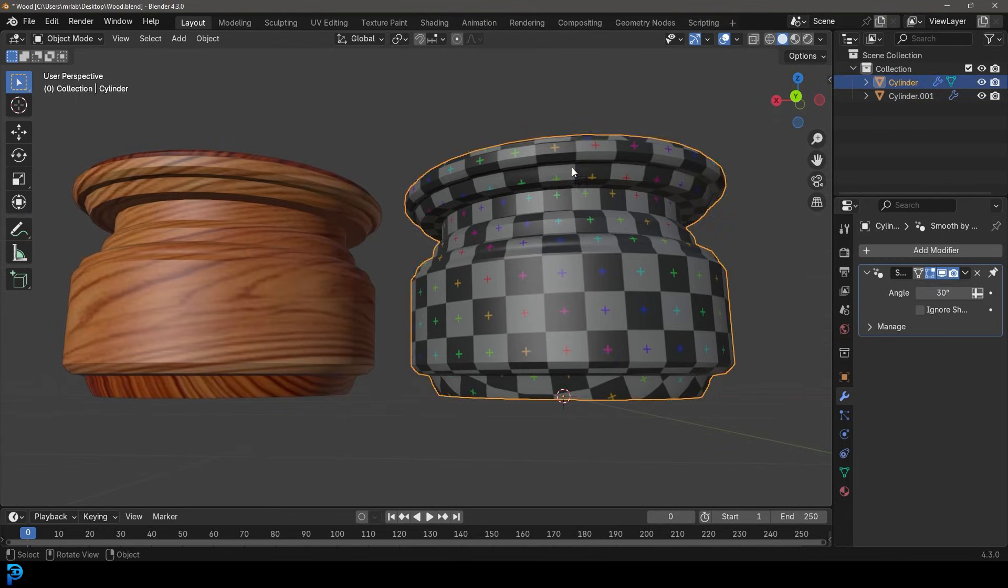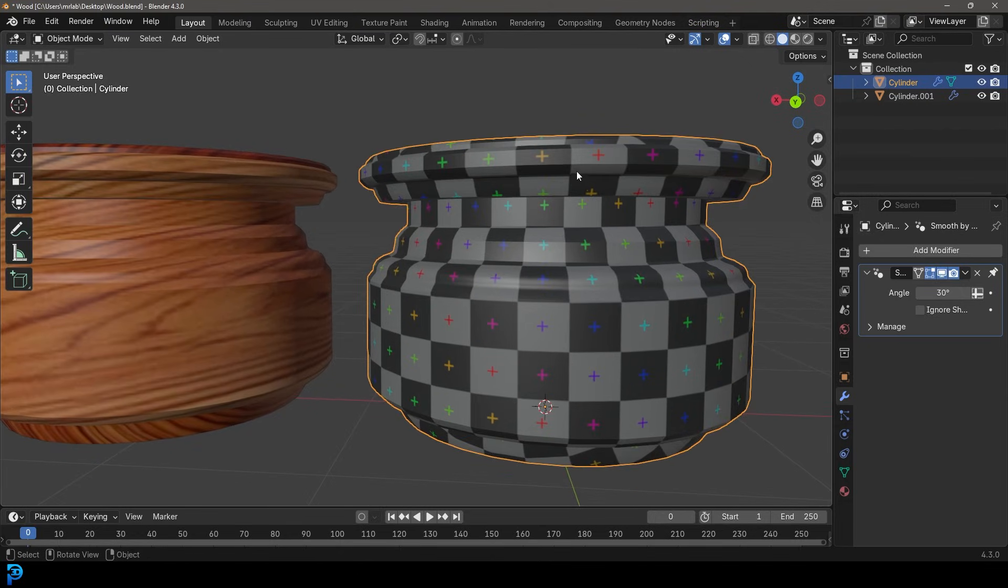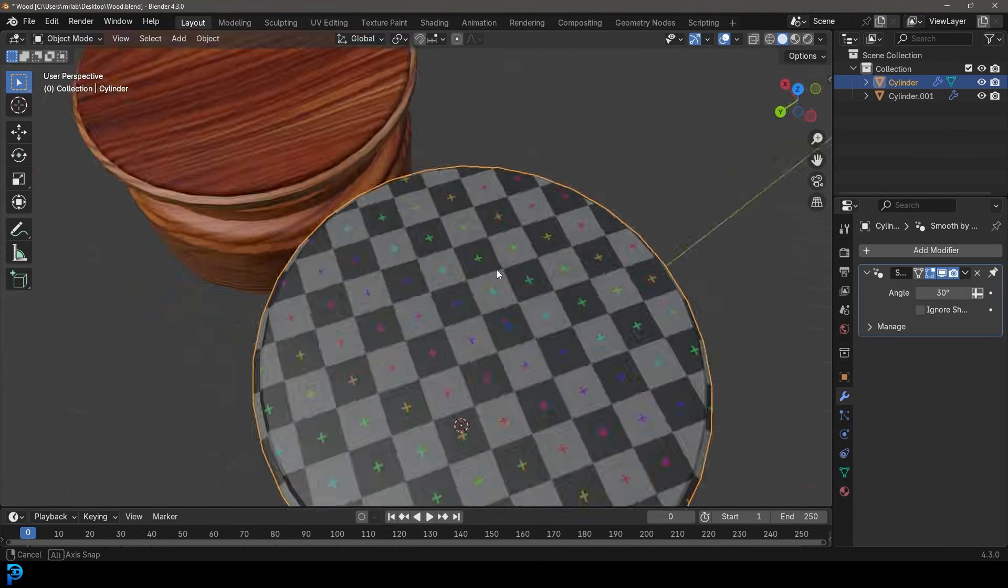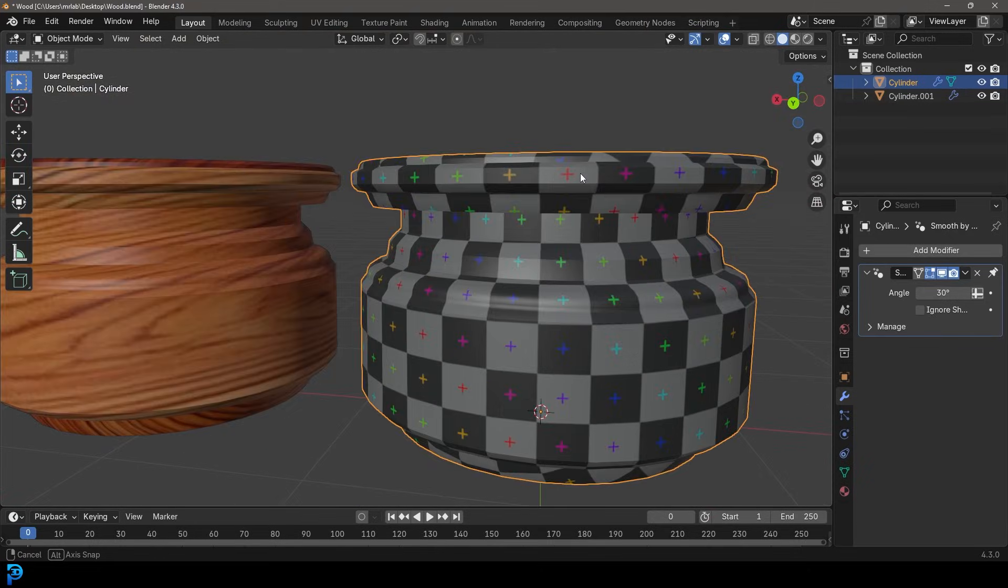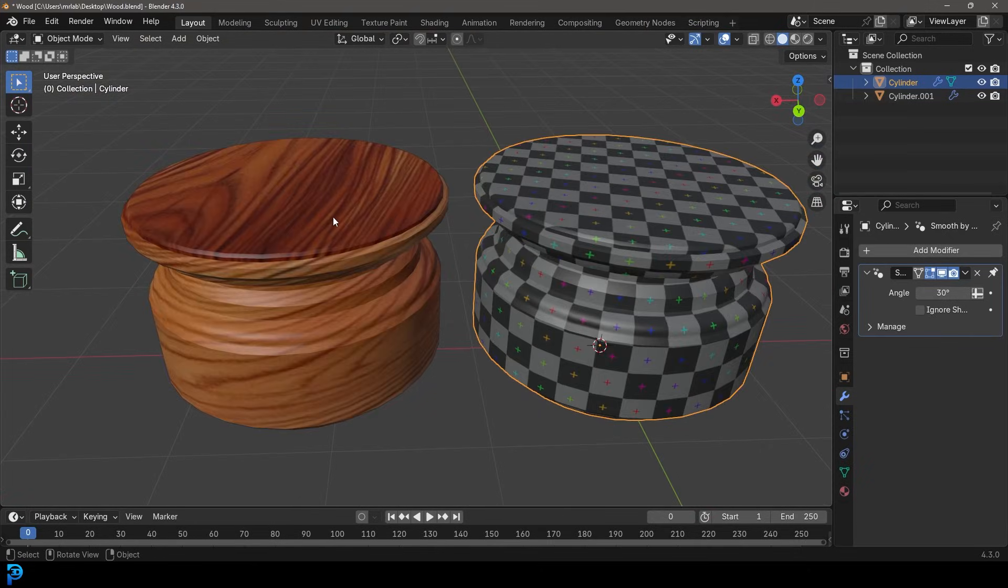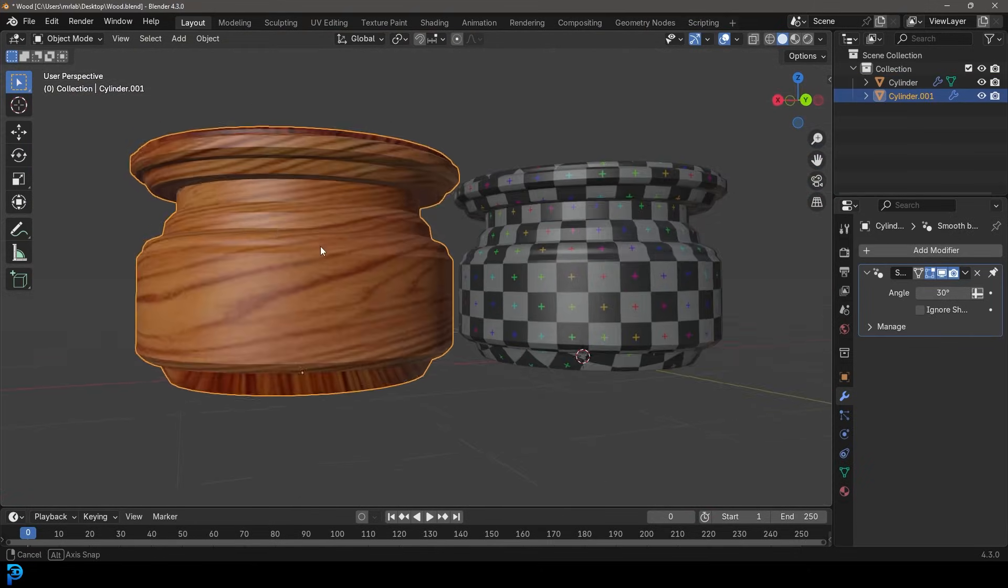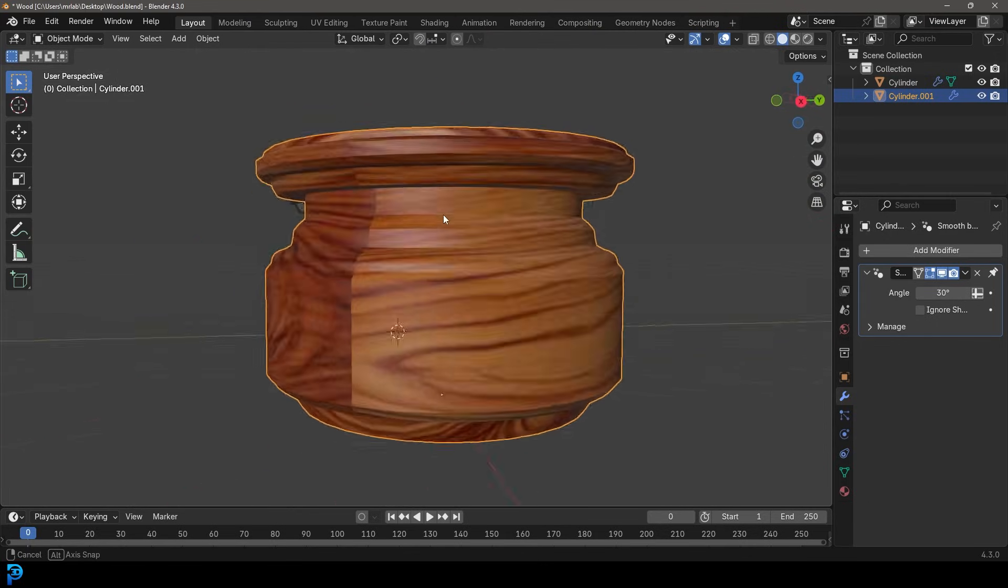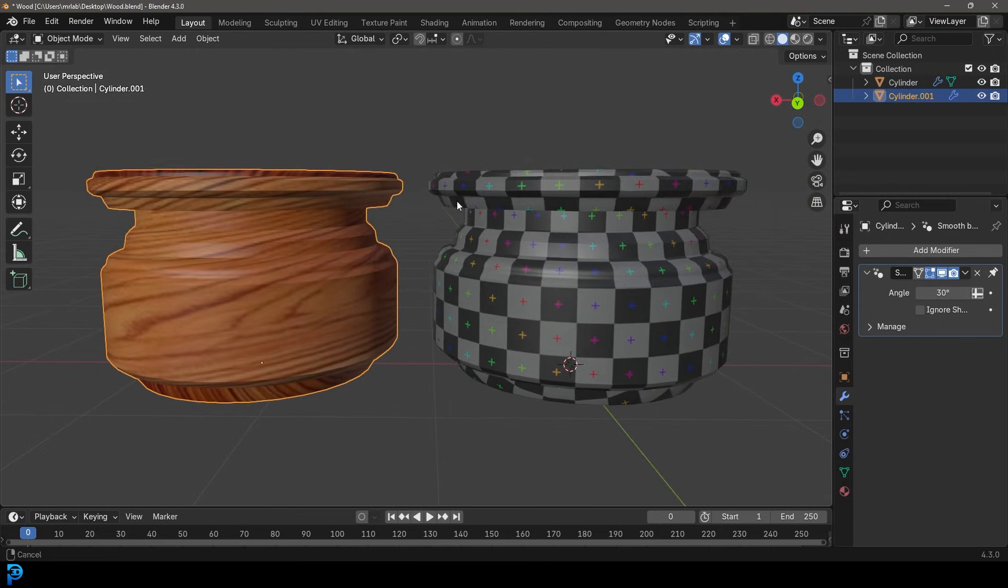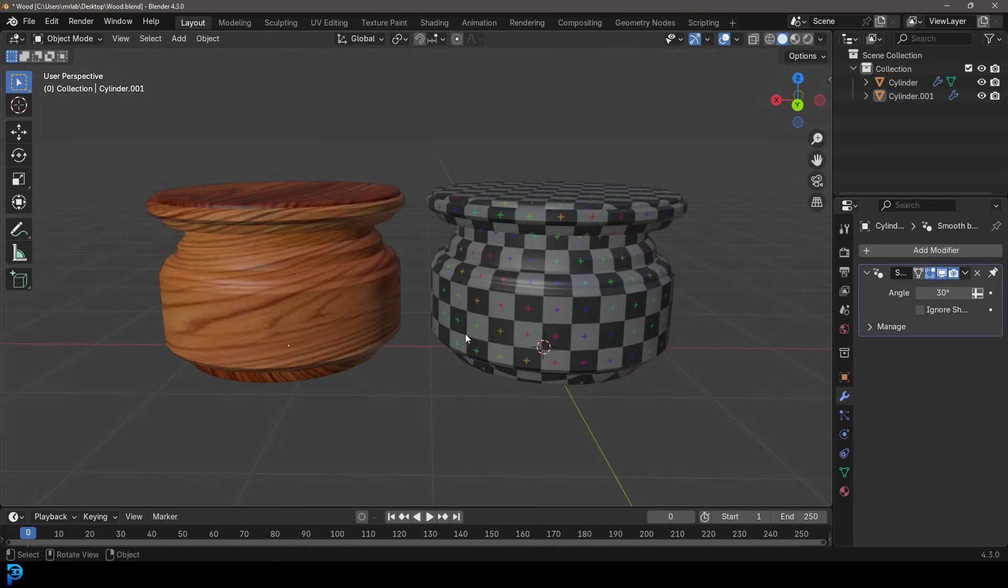You can see here, we're going to start by just making a simple object and UV unwrapping it and getting this really nice UV layout, as you can see here, very even and consistent. And then you can add any texture you want. In this case, I just took an image of some wood that I found in Google and added it here. So I'm going to show you step-by-step how to do this.